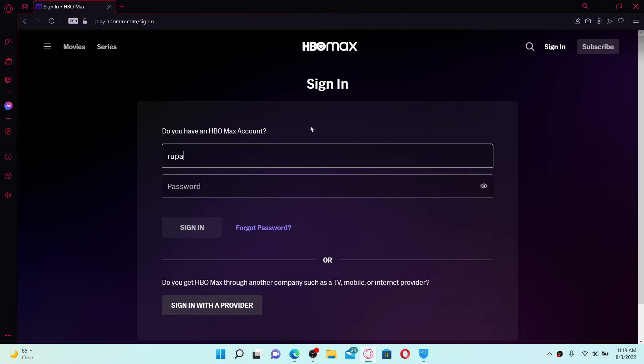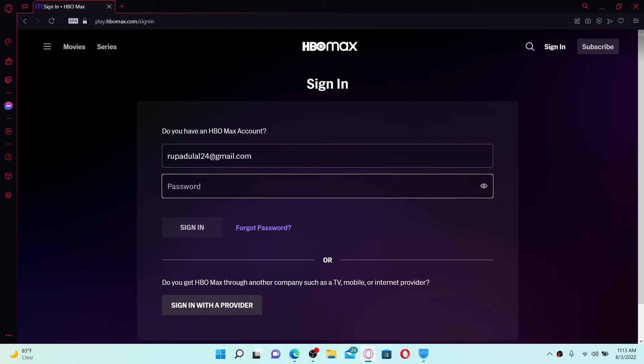Head over to the password box and type in your password correctly as well. If you don't remember your password, click the forgot password link and follow the on-screen prompts in order to recover your password.